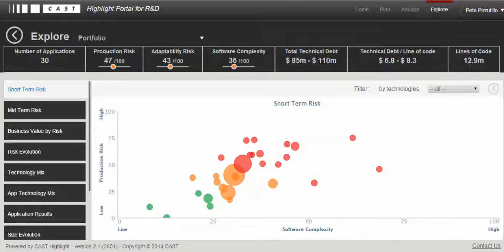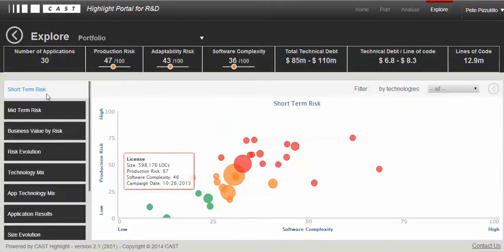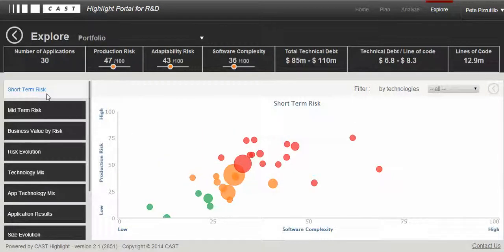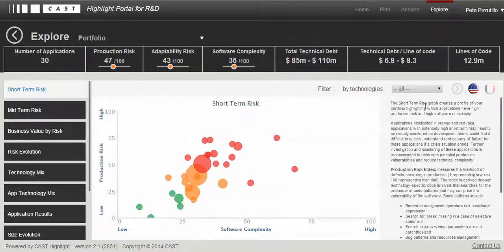On the left-hand side, we have preset views. We're going to discuss briefly the top three risk areas. On the right-hand side, you can see some help and definitions of the different risk areas.